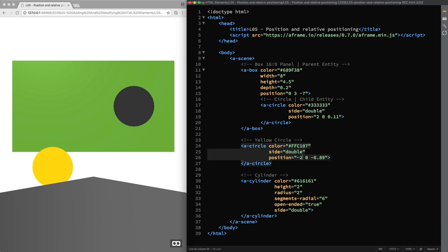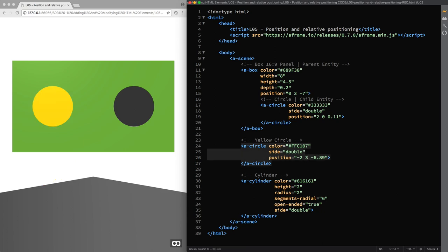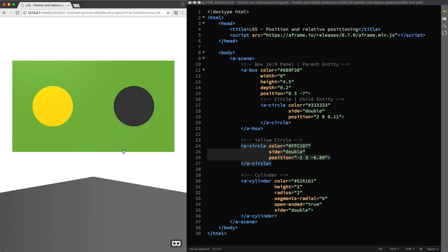Finally, since the gray circle inherits the Y axis value from its parent entity, we need to consider the green panel's coordinates again as a reference in the 3D space. Its Y axis value is 3. And so I'm going to set the same value for the yellow circle as well. Let's have a look at our scene.